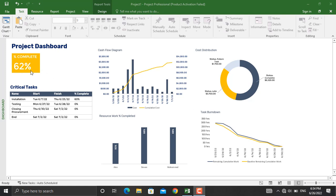As you can see in the dashboard, we have the overall project percentage completed, the critical tasks, and the cash flow diagram for the project. We also have the cost distribution for the activities — which are completed, which are late, and the future tasks. Moreover, we have the resource work percentage completed. We have three people on our team: Alex, Steven, and Mohammed. We also have the task burndown — how many hours of work we have, how we planned to complete it, and how we are actually progressing.